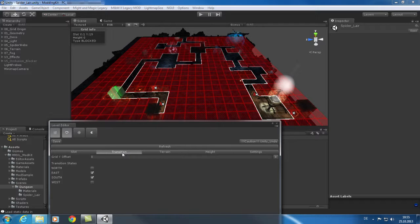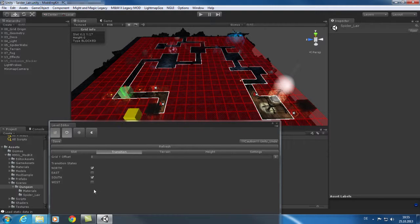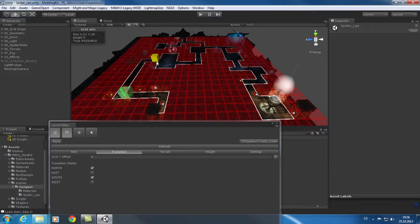The second tab will help you configure transitions between tiles. Here you can define for each tile in which direction players and monsters can move. Just click on the tile you want to modify and change the values in the level editor.